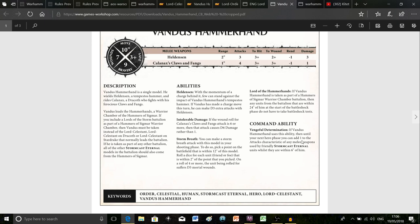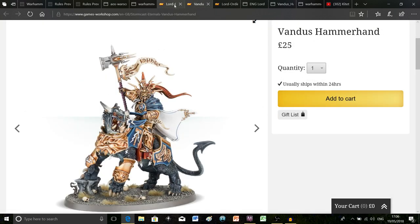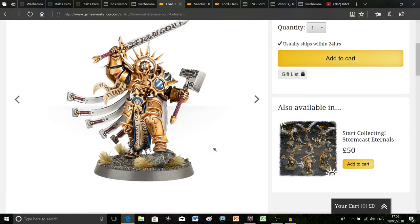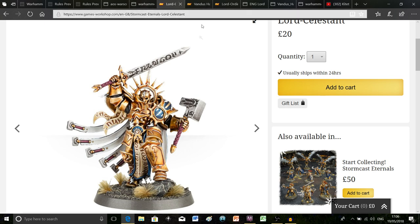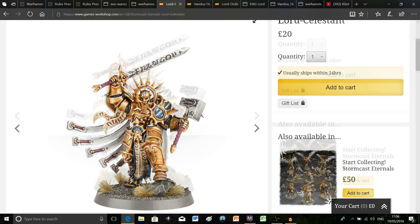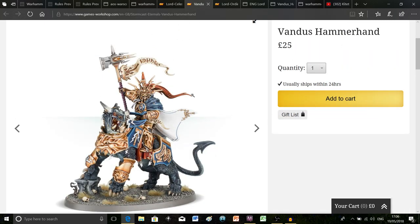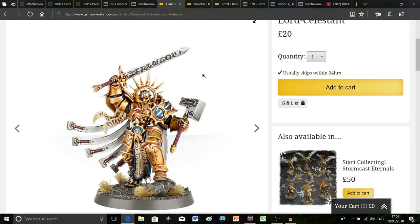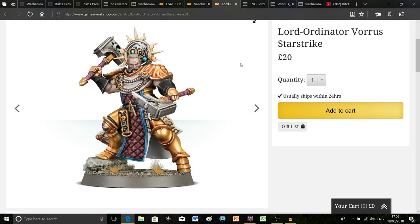The Lord Ordinator lets a war machine shoot twice, and Vandus Hammerhand adds one to the attack characteristics of any weapons used by Stormcast Eternals within six inches. So as the system stands at the moment, if I'm taking all three of these units in one army I have to decide which one I want to use as the general. Because I'm more of a fluff guy I tend to pick the most powerful person to be the general, so the obvious choice to me would be Vandus.